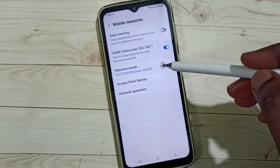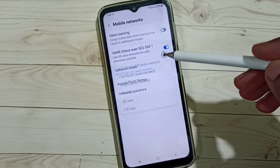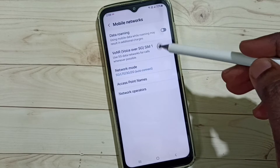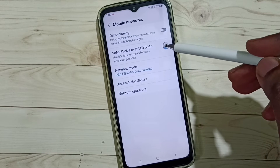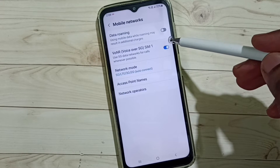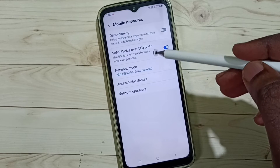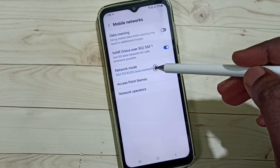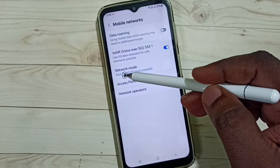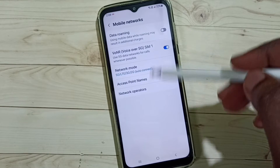Select Network Mode. Here we are to set 5G, then enable Voice over 5G — we need to enable this option. Select 5G, then enable Voice over 5G. This is Method 2.